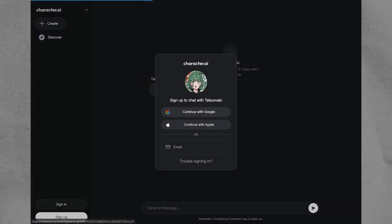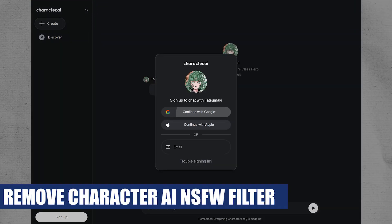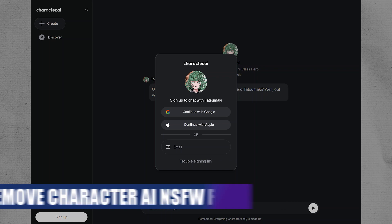Hey everyone, I am Bryce and today I am going to explain to you how to remove the Character AI NSFW filter.